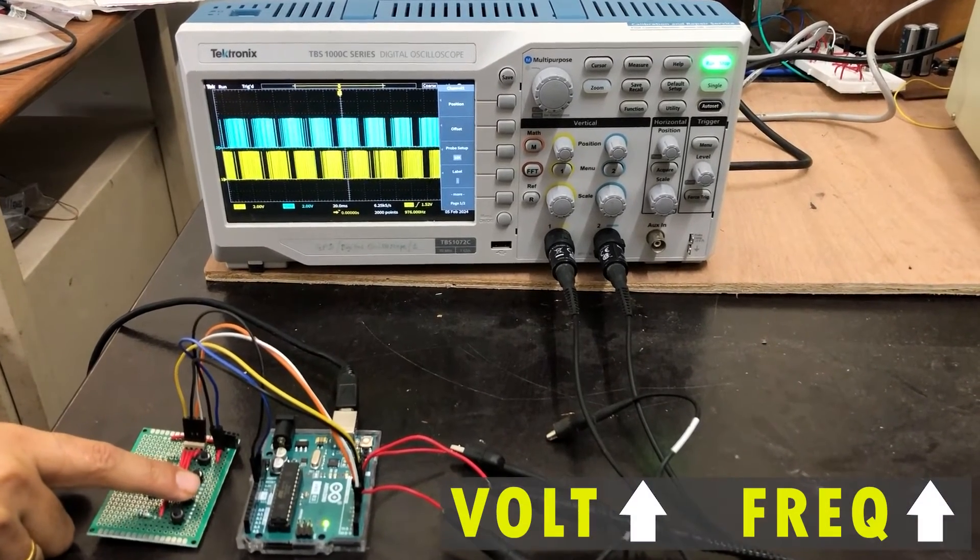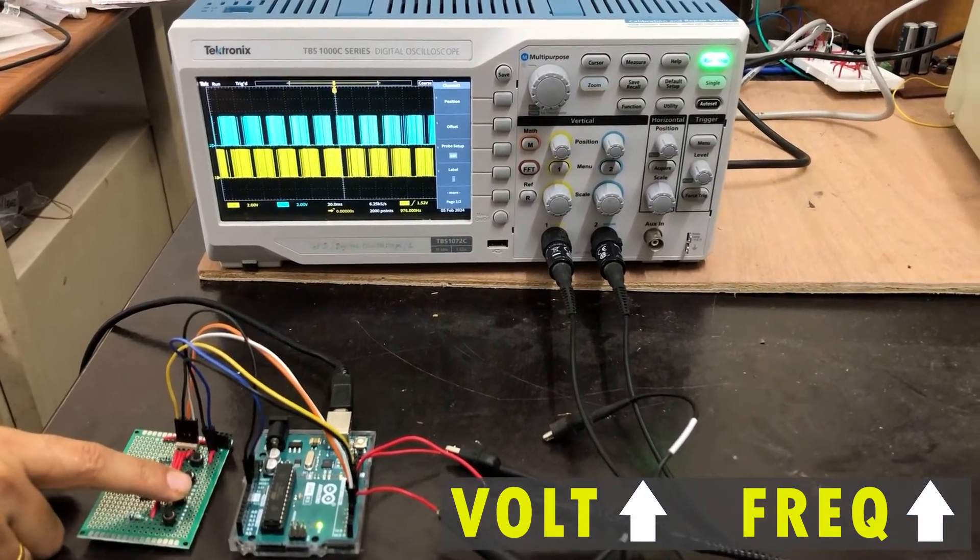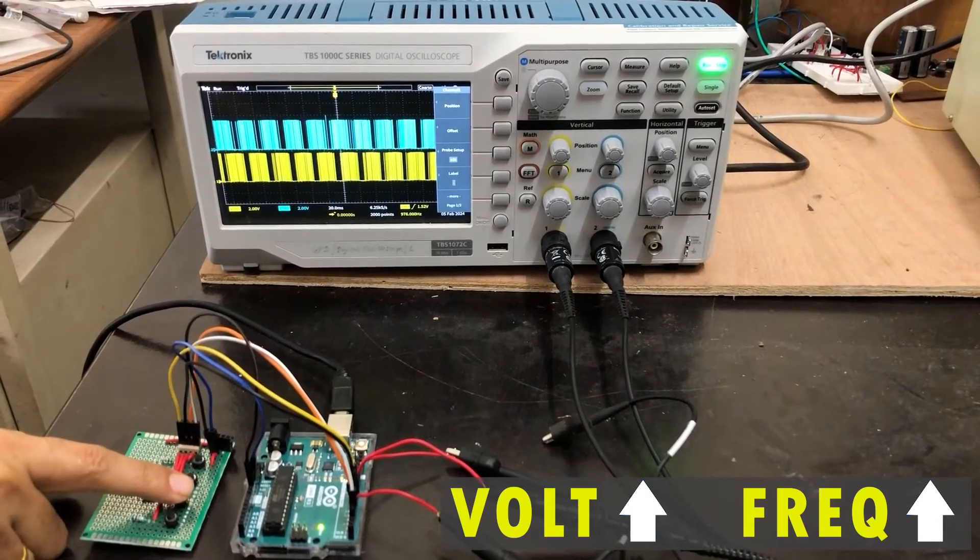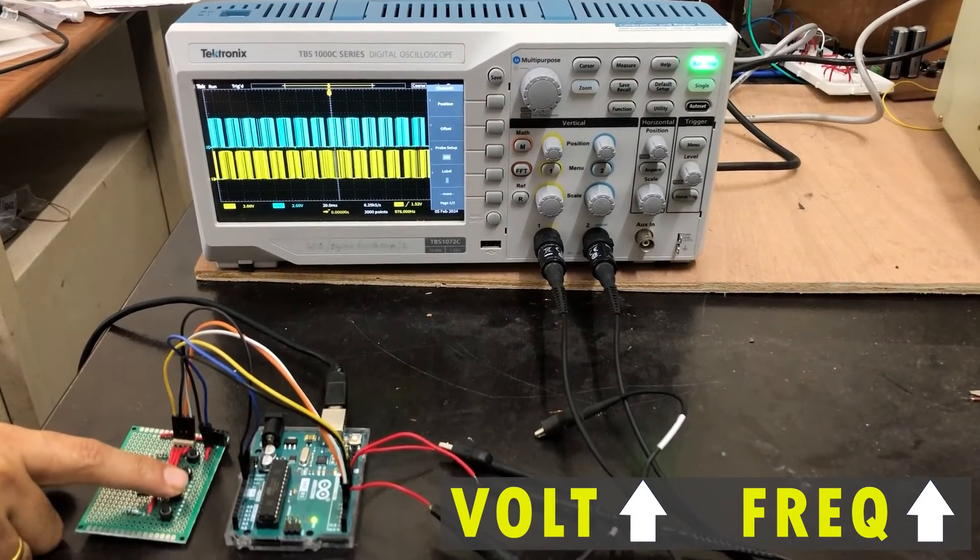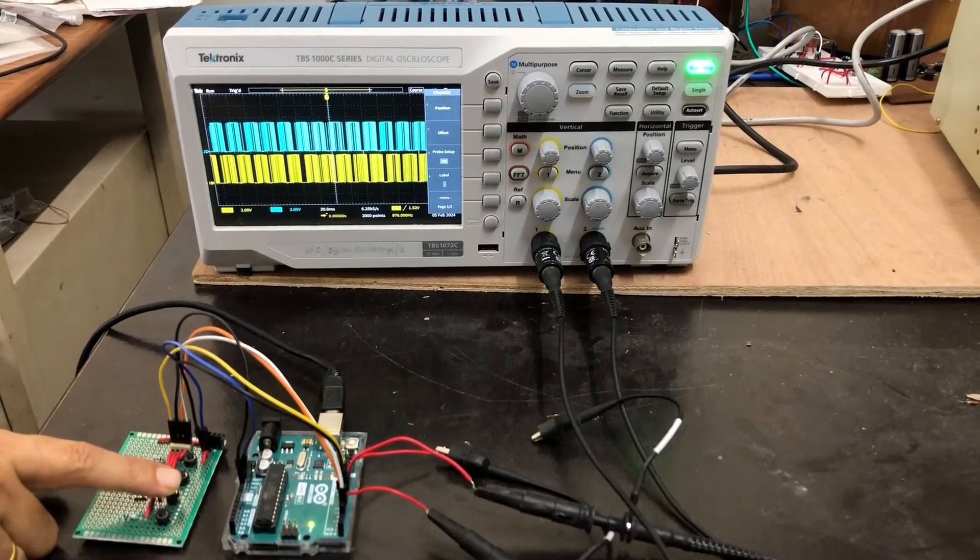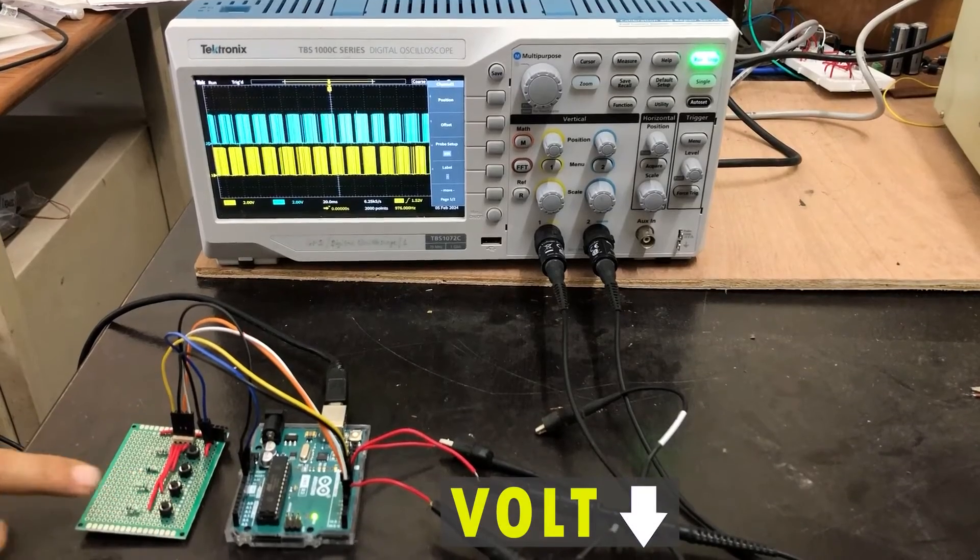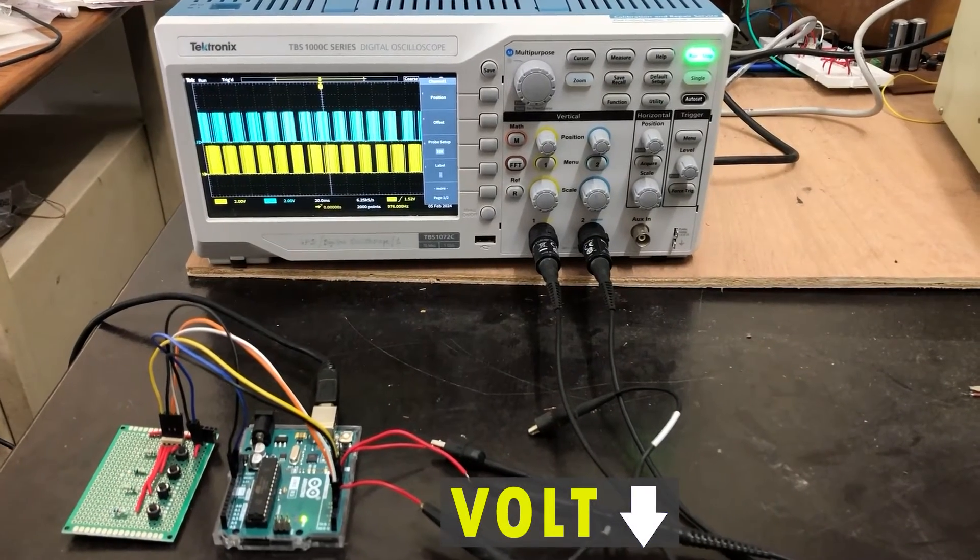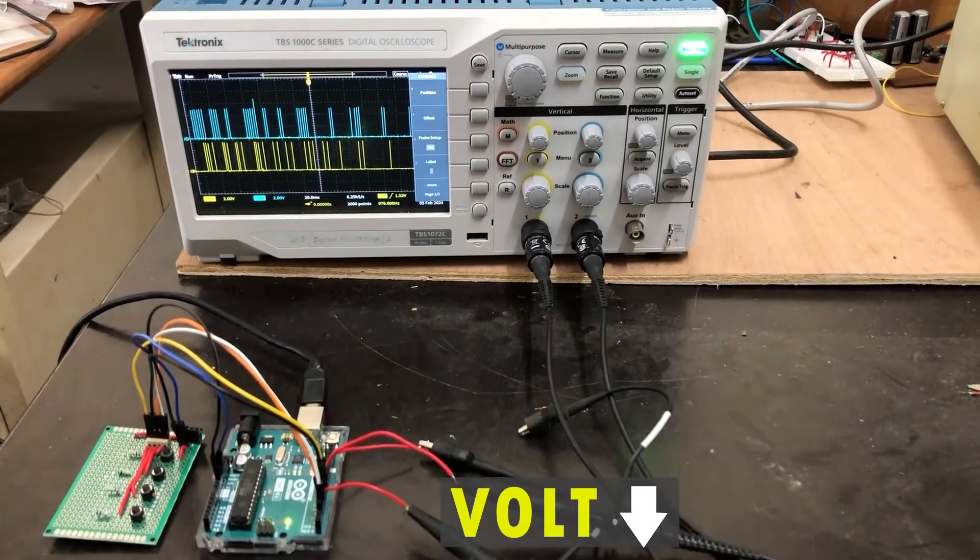Pressing the third button, the voltage and frequency values increase. Finally, the stop button slowly reduces the voltage to zero.